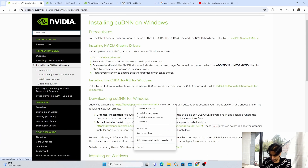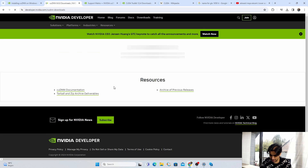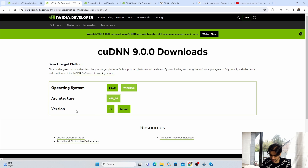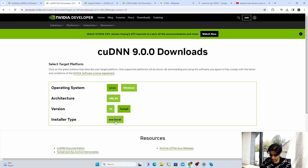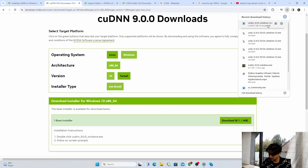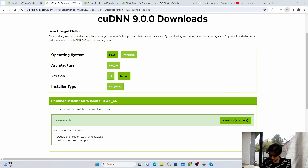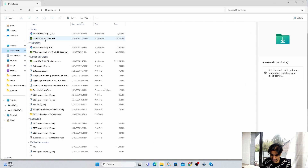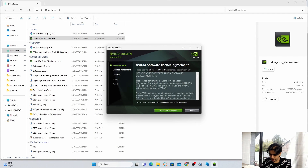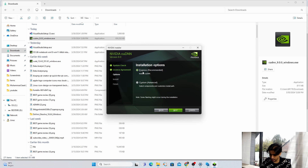Select Windows 64-bit as the operating system. We'll use version 10 — it also works on Windows 11. Choose local installation and download the file. I have already downloaded it, so I'll go to my Downloads folder. The file name is cuDNN 9. Double-click it, click Yes, click OK. This process takes a few seconds. Agree with the license and continue.